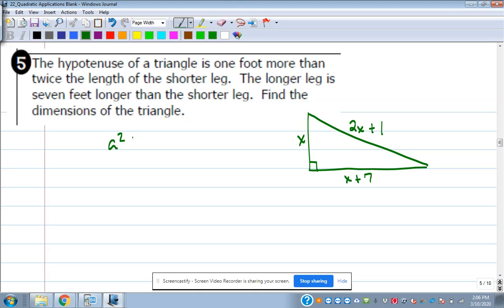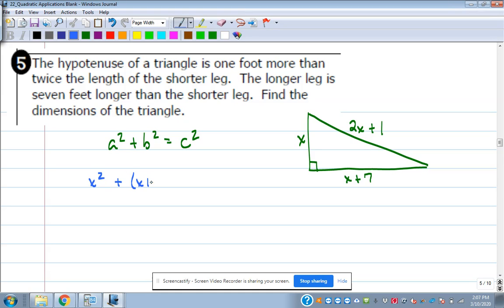We've got a bunch of X's in there, but it's a right triangle — so what does that open up? Something you've been doing for a long time: A squared plus B squared equals C squared — the Pythagorean theorem. To find the lengths of legs on a right triangle, that's what we use. So A squared plus B squared equals C squared. The shorter leg is X and the longer leg is X plus 7, and the hypotenuse 2X plus 1 goes in place of C.